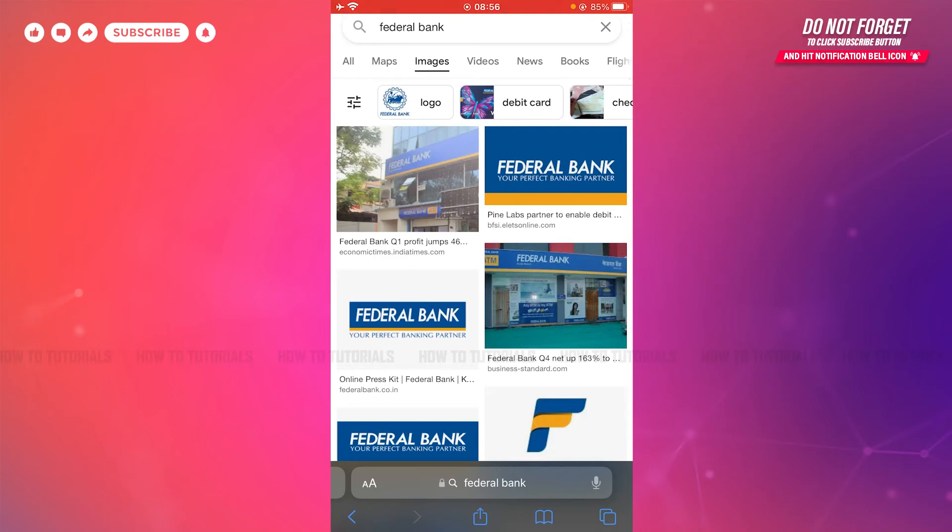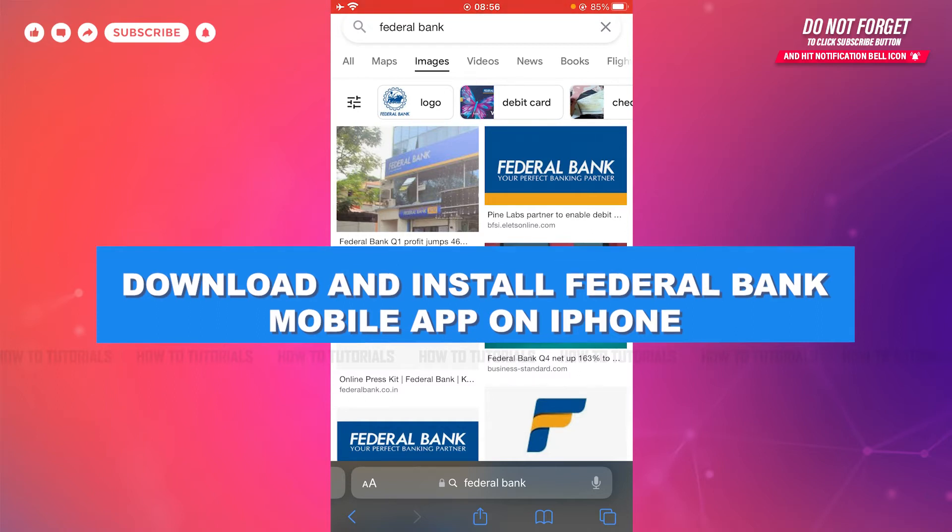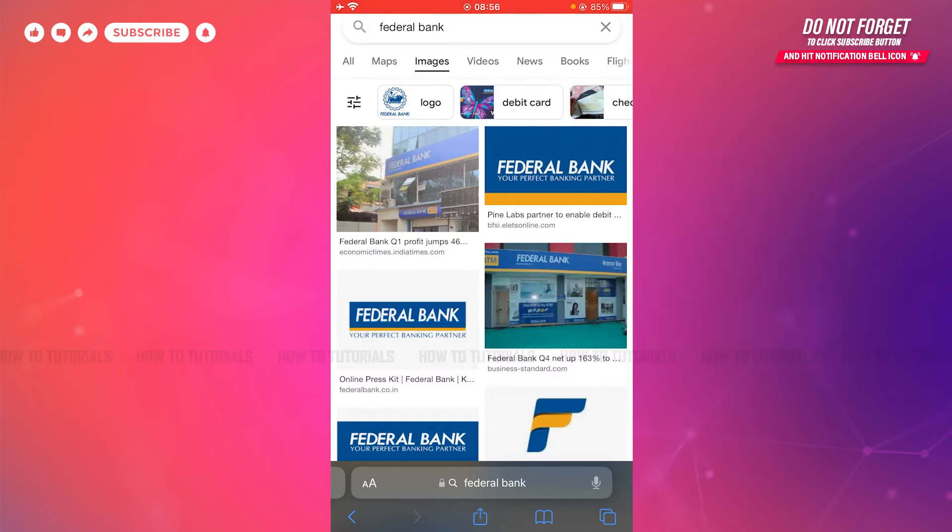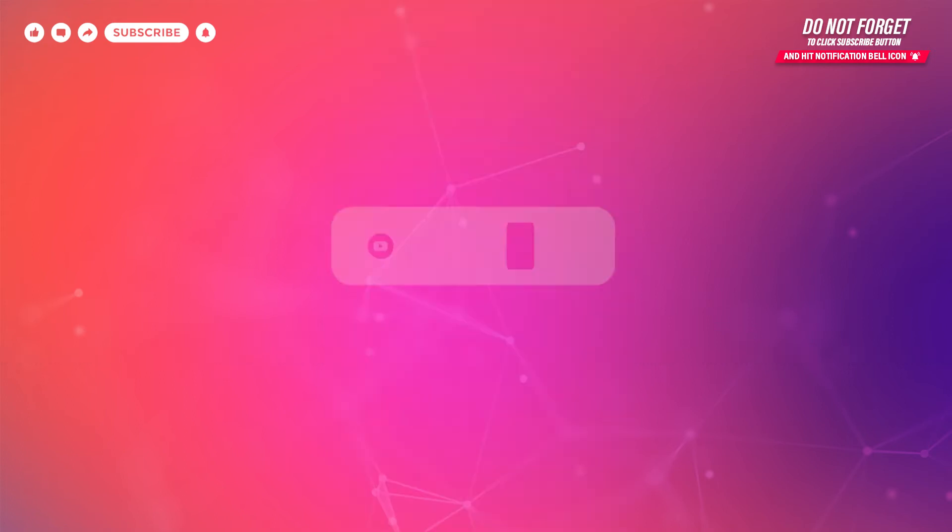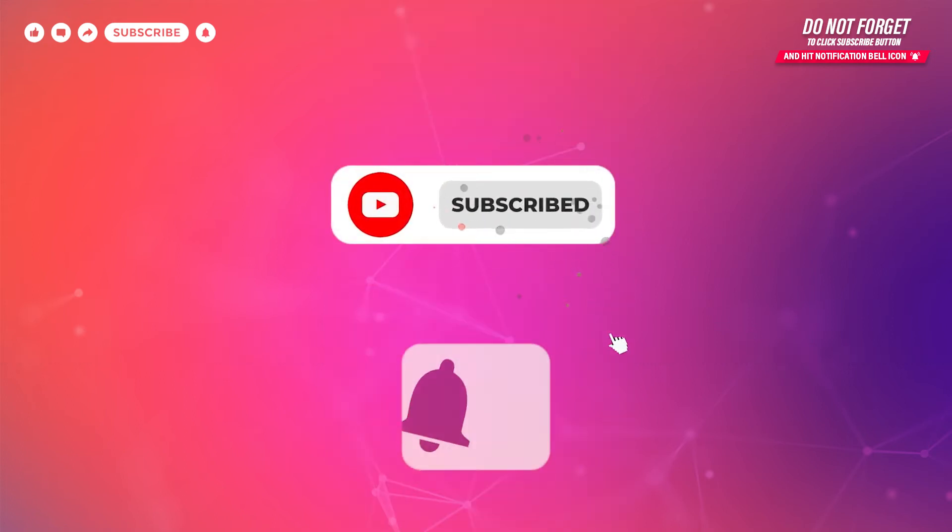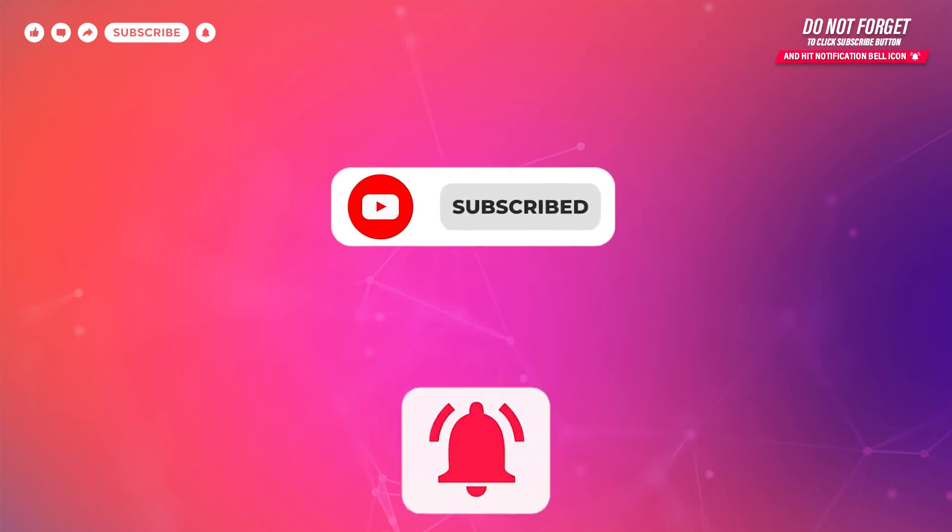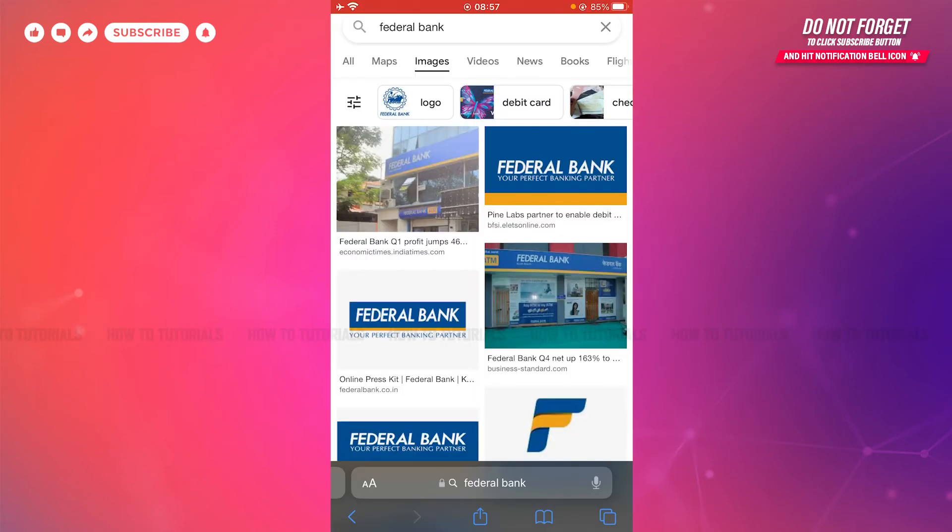Hello everyone, welcome to our channel. In today's tutorial video, I'll be showing you the process on how you can download and install the Federal Bank mobile banking application on iPhone. Before starting this video, please make sure to subscribe and press the notification bell icon to keep updated. So let's get this video started.